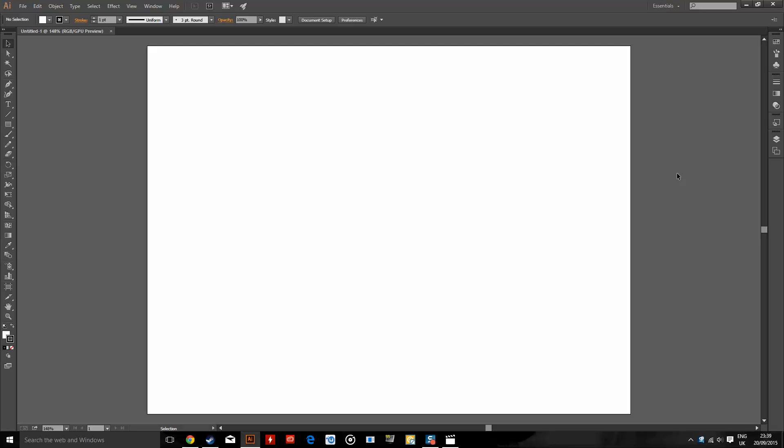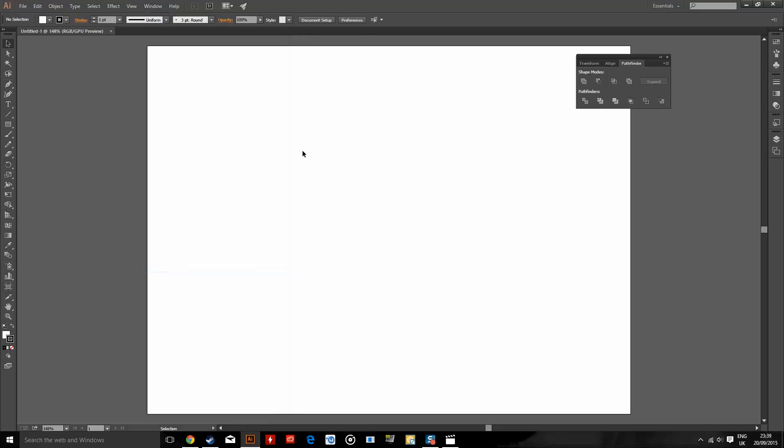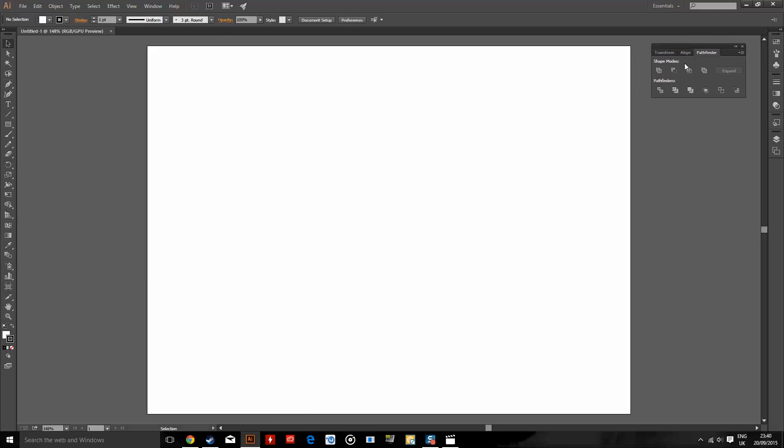Hey guys, welcome to this tutorial. Today I'm going to show you how to cut a part out of a shape using the Pathfinder tool. To begin, we're going to go to window, down to Pathfinder and click, and that'll open this panel.